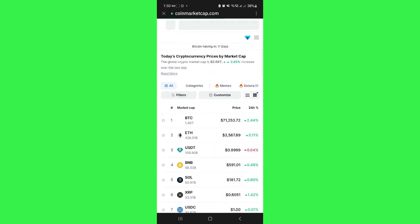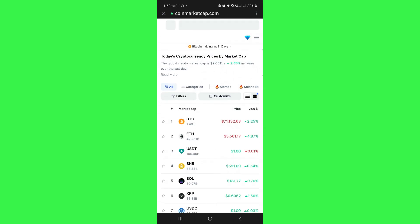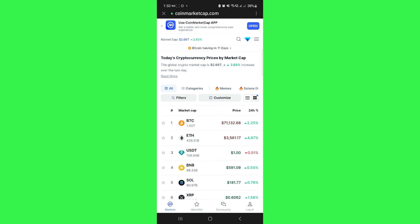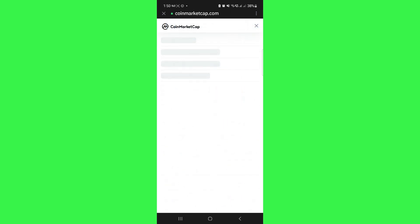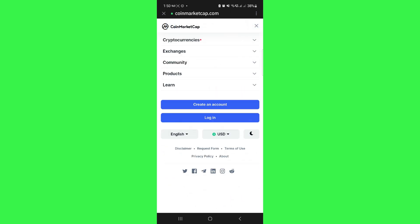Once done, you will be landed on the home page of CoinMarketCap. Now tap on these three dots in the top right-hand corner of the screen.